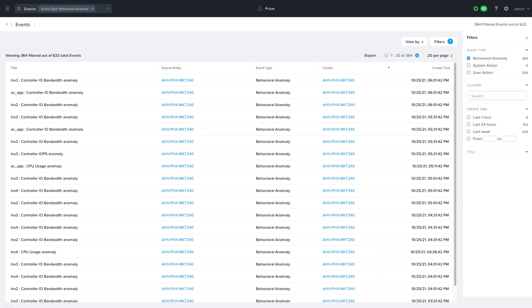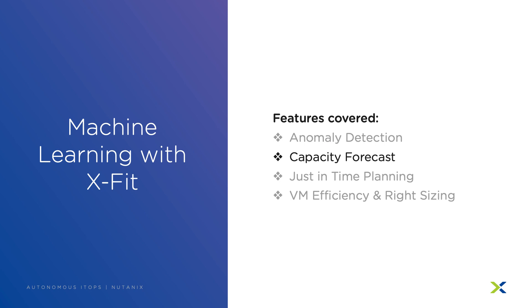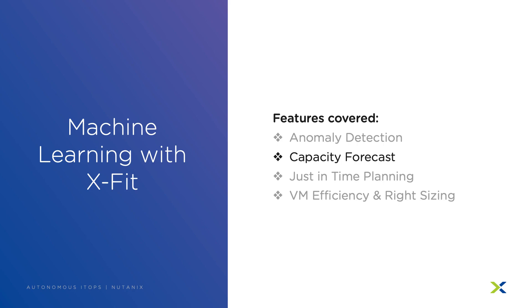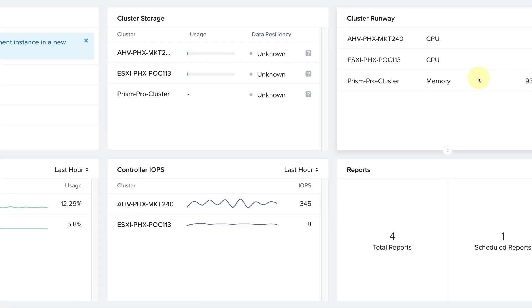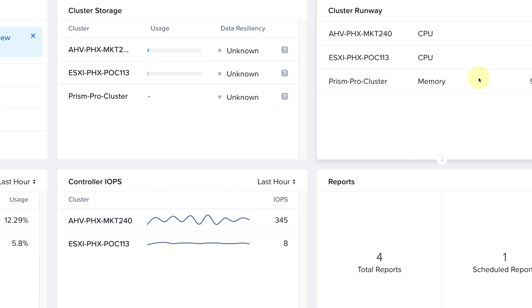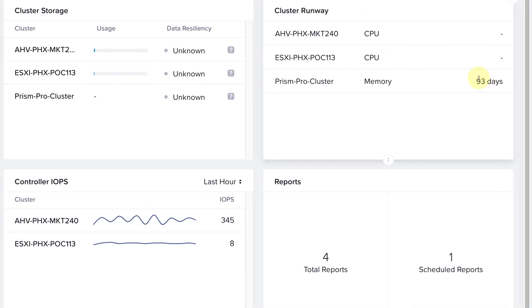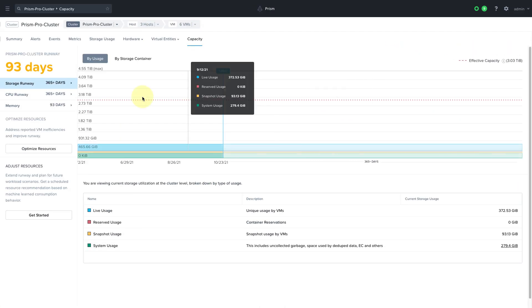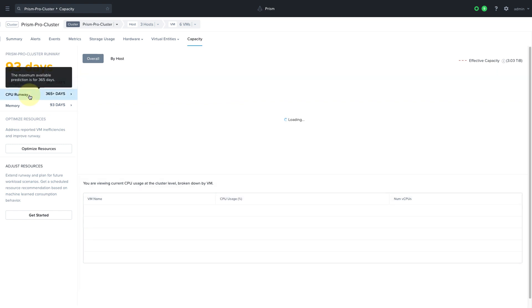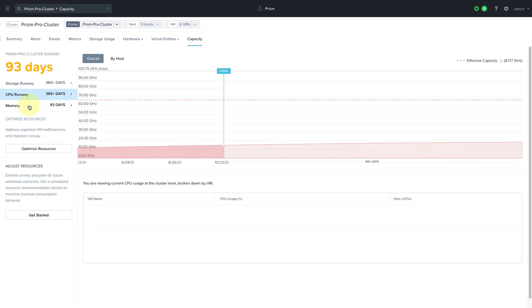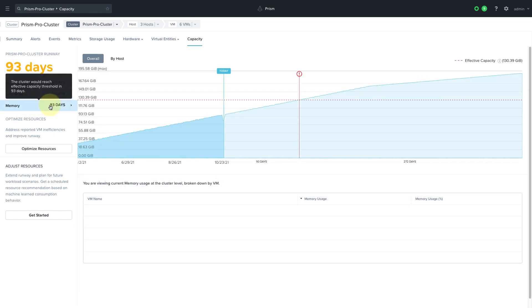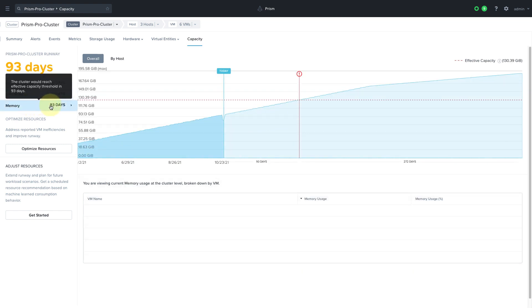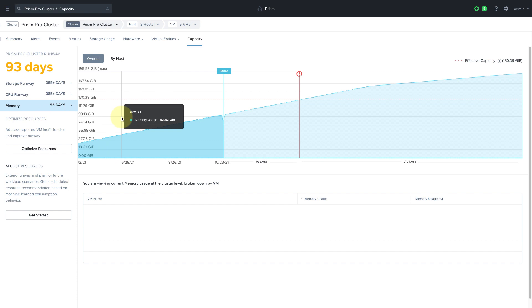The next feature we'll talk about is capacity forecasting. Capacity forecasting allows you to view current resource runway information across all of your clusters and requires 21 days of data. Back on our Prism dashboard we can see we have a cluster runway widget. This widget is letting us know that we have about 93 days until the memory resources are maxed out on the Prism Pro cluster. Let's drill into it and take a look. We can see here that we have plenty of CPU and storage but if we drill into memory it will show us that we will reach the capacity threshold in 93 days.